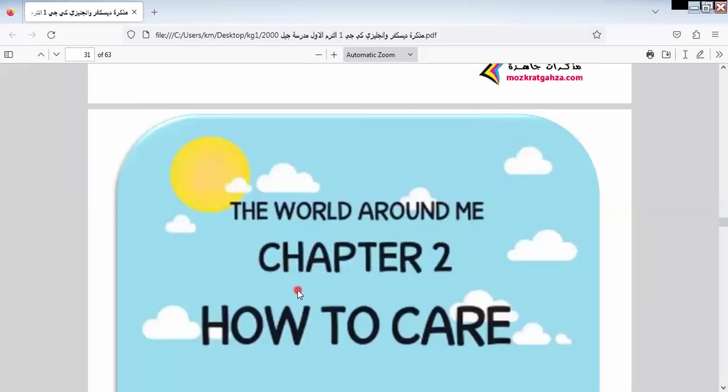Today we finished chapter one. Next class I will start chapter two. Thanks a lot. Thank you again. Goodbye. Bye.